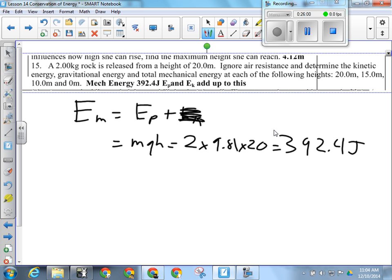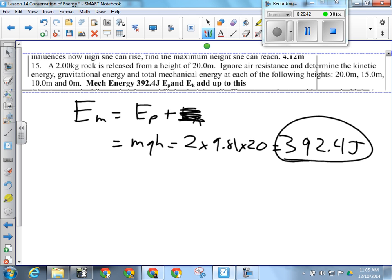Now determine the kinetic energy, gravitational potential energy, and total mechanical energy at each height. Since I don't know the speed at any of those heights, I can't use one-half mv squared for kinetic energy. But since I know that 392.4 joules is the mechanical energy at all heights, and I know each height, I can calculate the potential energy at each height. Then EK equals mechanical energy minus EP.